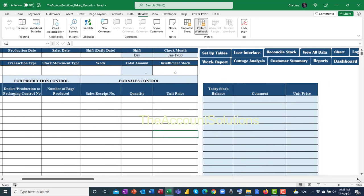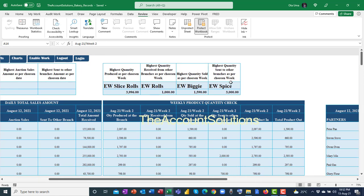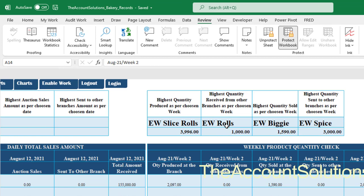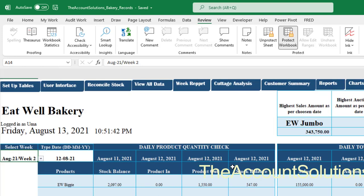We've done all the posting. Let's go back to our dashboard. Scroll to your right — you will see four stats here: highest quantity purchased as per the chosen week (this is week 2, August), highest quantity received from other branches, highest quantity sold as per the chosen week — EW BG was the highest product sold — and highest quantity sent to other branches — EW Spice was the highest product sent in this week. That's all about the dashboard.